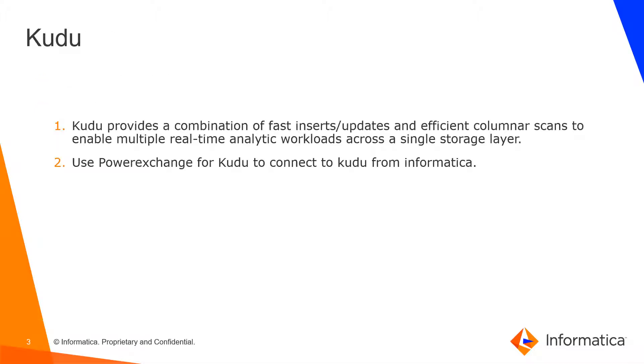So in my last video, I already showed that Kudu provides a combination of fast inserts and updates. Basically, it's a columnar storage manager which is developed by Apache Hadoop platform.